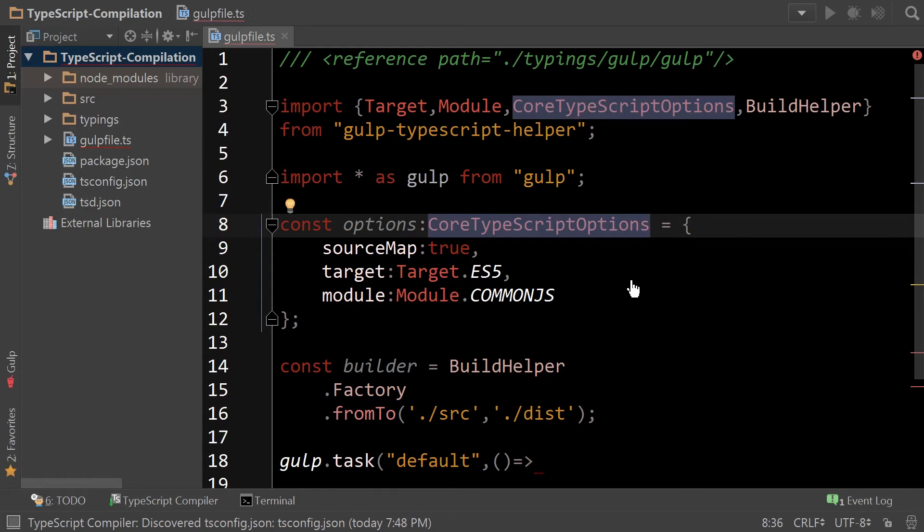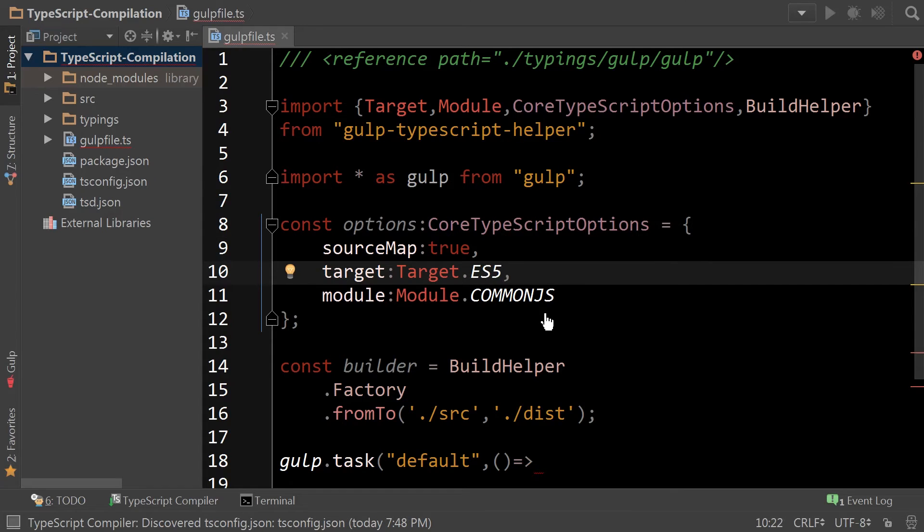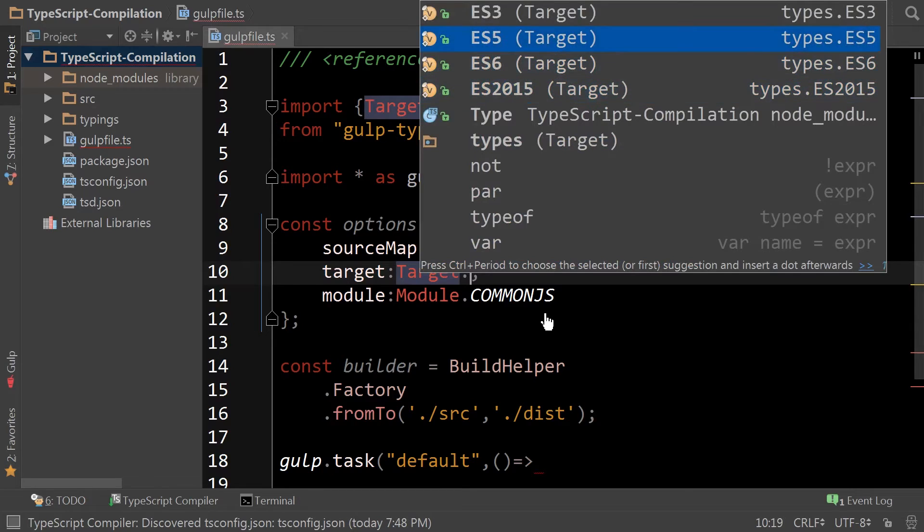Although not required, using core TypeScript options is useful to ensure that you're using the right values with your options. Although also not required, using target and module are a nice way to easily select from the available target and module options.